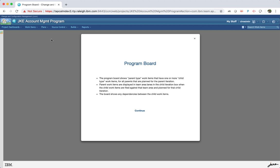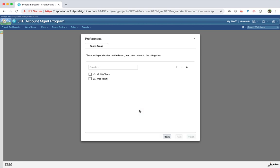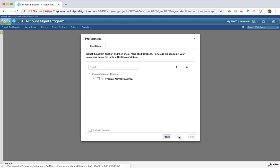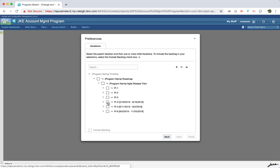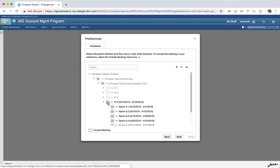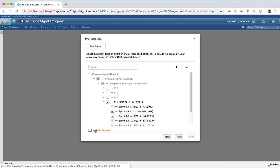The preferences are shown as a wizard on an unconfigured board. If the board is configured, the preferences are displayed as a window with tabs. The team area section shows the team area hierarchy. The iteration section shows the iteration hierarchy and you can select iterations from a non-project timeline as well. When you select a parent iteration, the selection includes all immediate children. You can select include backlog to include the backlog iteration for the timeline.